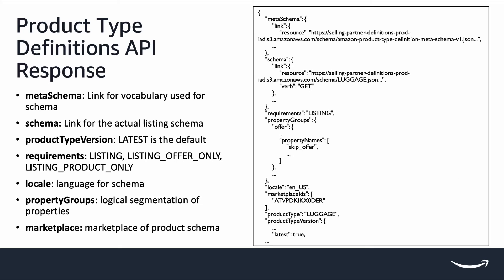To get the data requirements of a specific product type, you will start by calling the product type definition API with the product type you intend to use. On the right-hand side, it is an example of a response from calling product type definition API. The response includes information about the product type such as meta schema, requirements, locale, property groups, and marketplace.